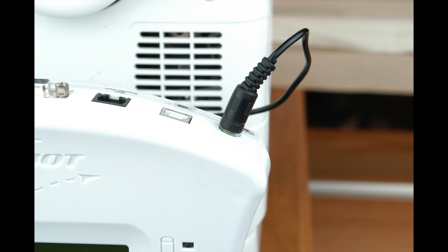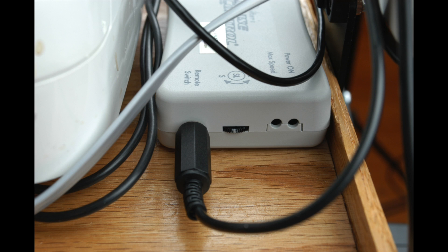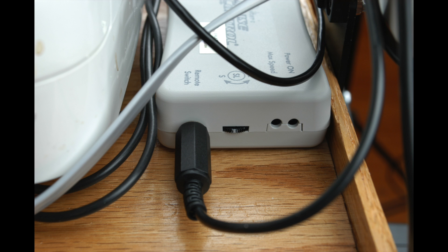Next, attach one end of the QCC connector cord to the port marked QCC remote port. Attach the other end to the remote port on the quilter's cruise control. You may have a splitter attached to this port. If so, unplug the cable that goes to the rear remote switch and use that port for the Q-Bot connector cord.